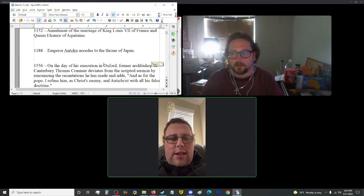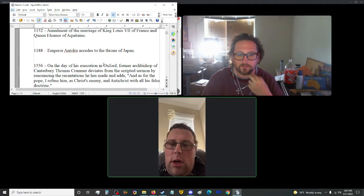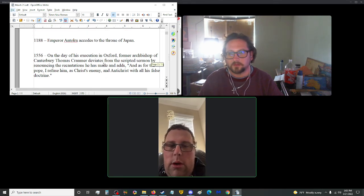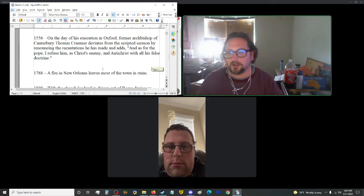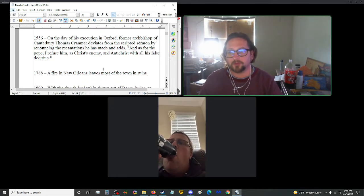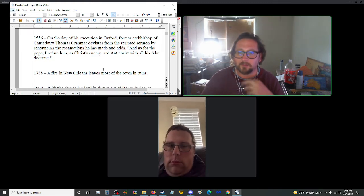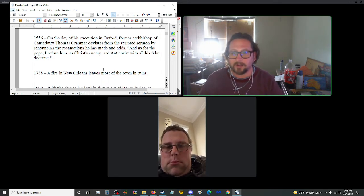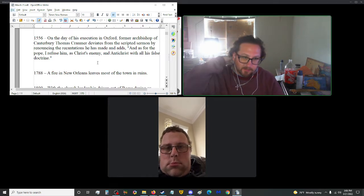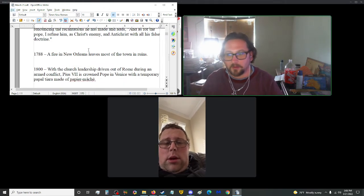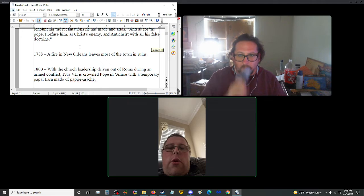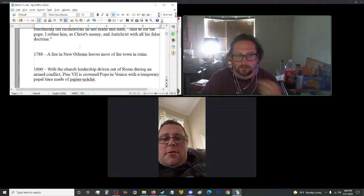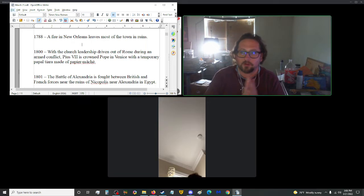We're at 1188. We got Emperor Enzikyu ascends to the throne of Japan. Nice. Japanese emperors. Jumping up to 1556, on the day of his execution in Oxford, former Archbishop of Canterbury Thomas Cranmer deviated from the scripted sermon by renouncing the recantations he had made, and added, quote: And as for the Pope, I refuse him as Christ's enemy and Antichrist with all of his false doctrine.